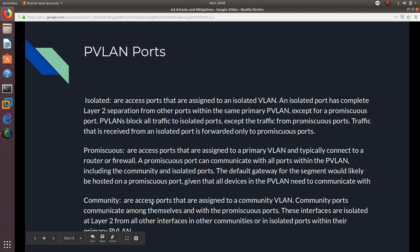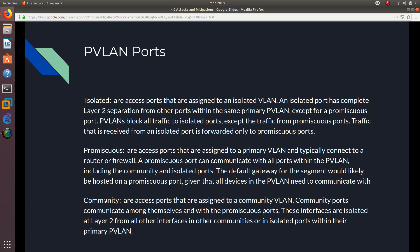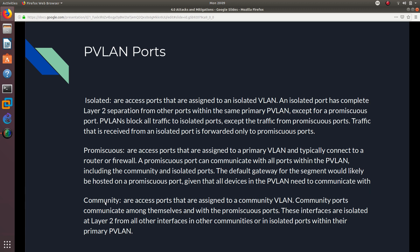Community ports are access ports assigned to a community VLAN. Community ports can communicate among themselves and with promiscuous ports. These interfaces are isolated at layer 2 from all other interfaces in other communities or in isolated ports within their private VLAN. So community ports can talk to their own community and to promiscuous ports, but not to isolated VLANs. Promiscuous ports can communicate with both isolated and community VLANs.